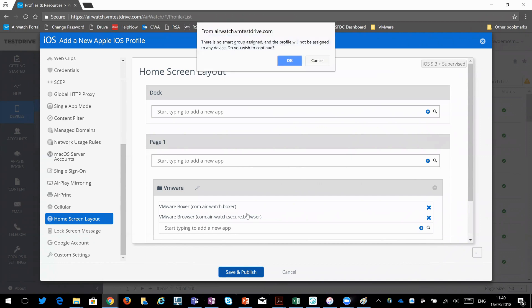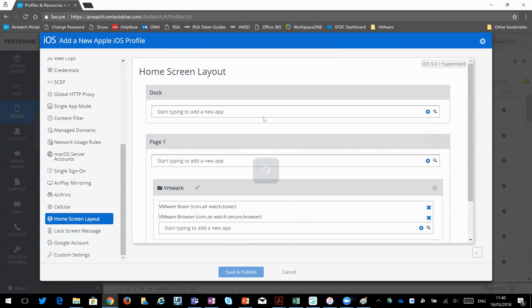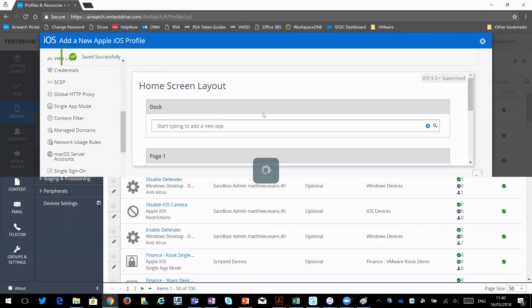So I'm going to save and publish it. It's going to complain that I've not assigned it to anyone. This is fine. I just want to show you the process.